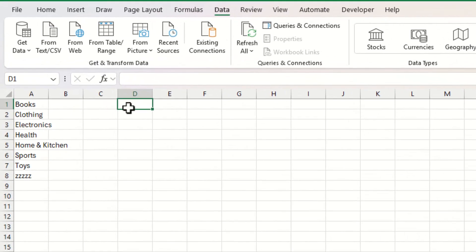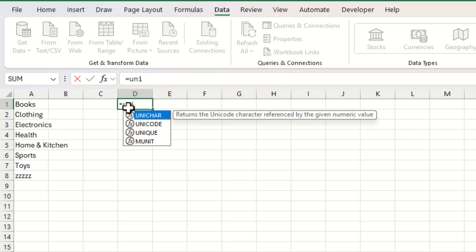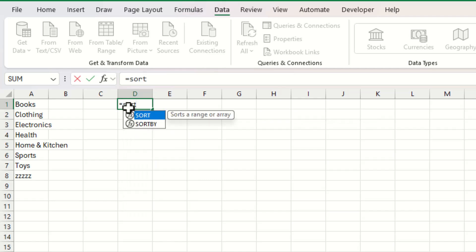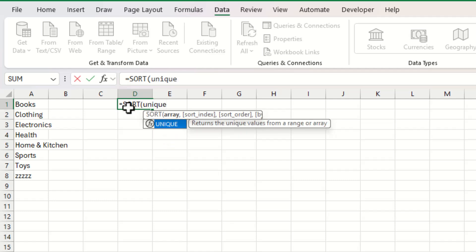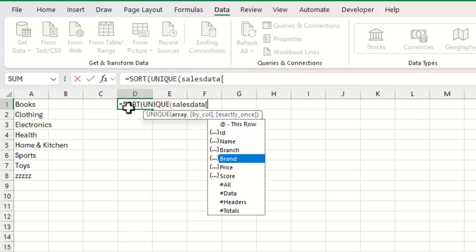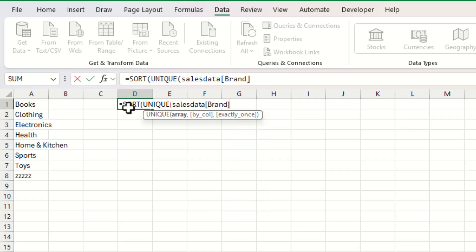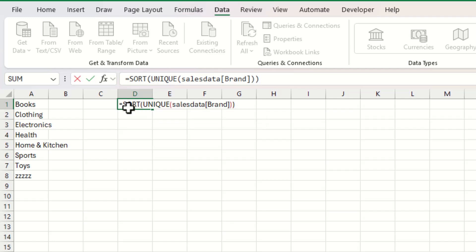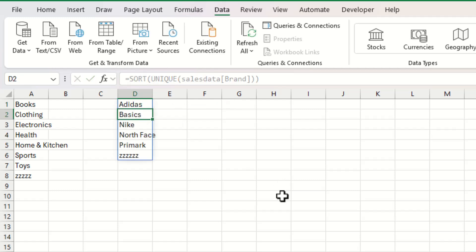In column D on the list sheet, we put equals SORT, open parentheses, then the UNIQUE function inside with another open parentheses, reference our 'sales_data' table, open square bracket, select 'brand', close square bracket, close the UNIQUE parentheses, and close the SORT parentheses. This returns all unique brands.